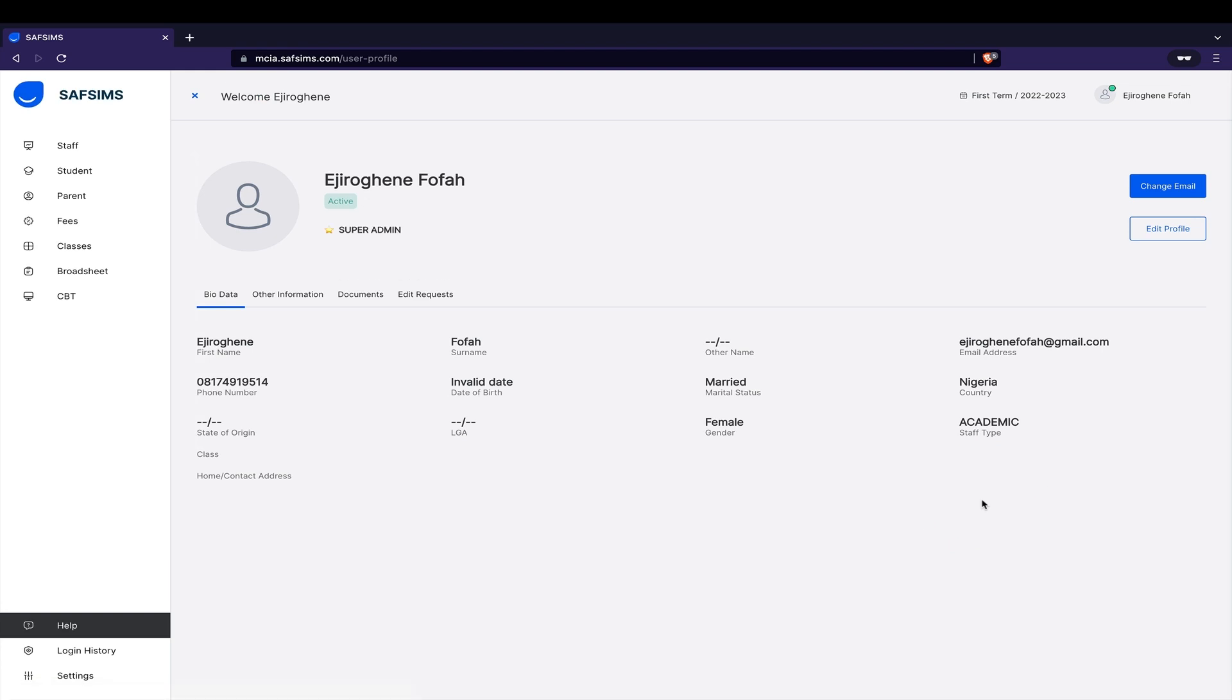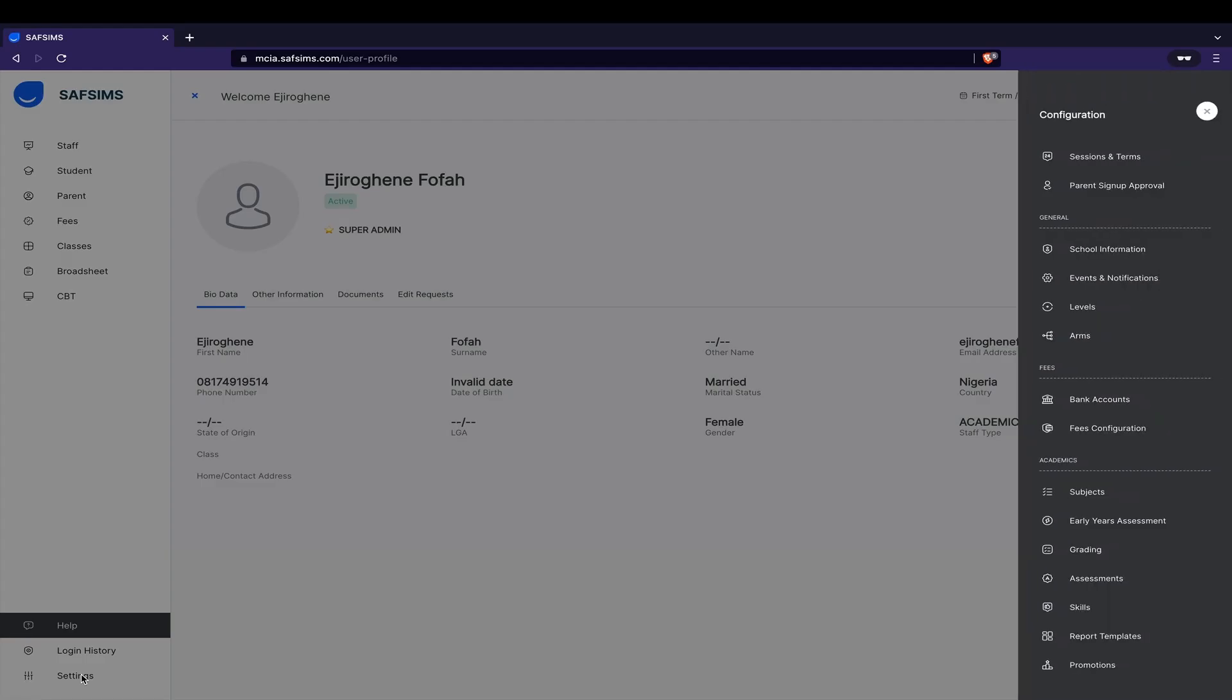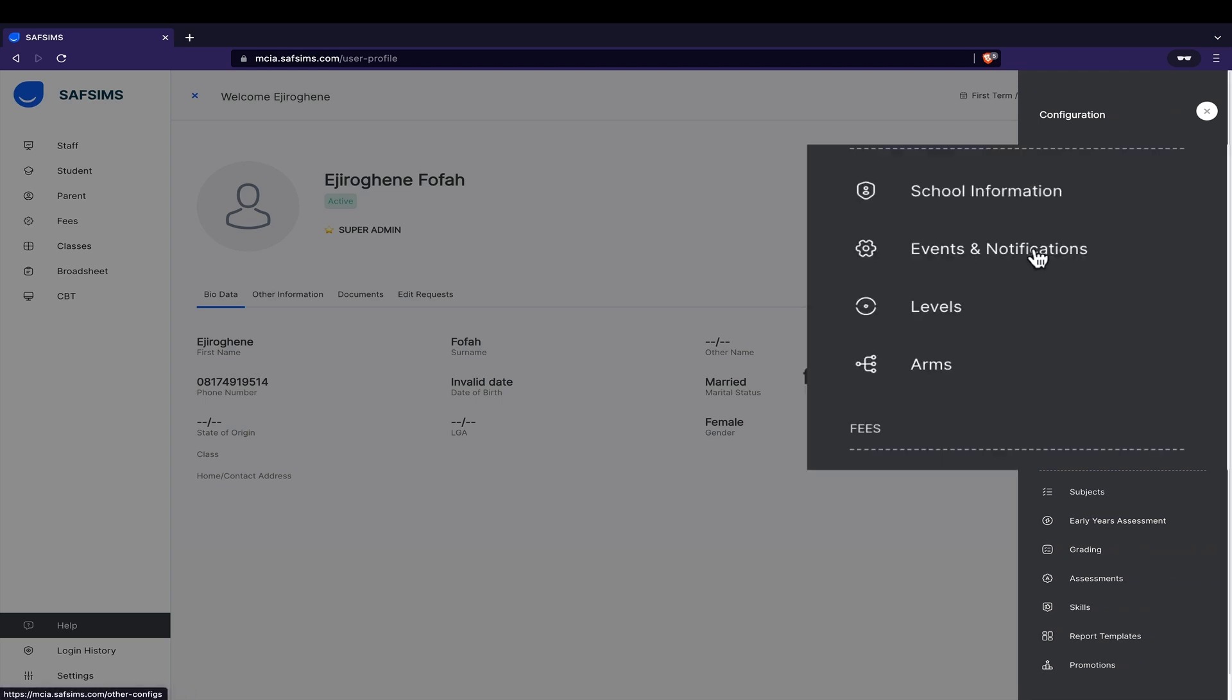Click Settings on the bottom left side of the screen. This will trigger a pop-up. Click on Notification configs. That's the fourth option on the pop-up.